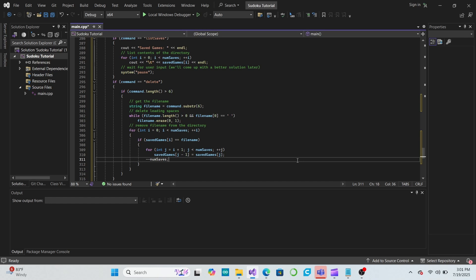When we delete a file from the directory, let's also physically remove it from our computer's hard drive. We can do this by using the remove function, which is part of the C standard IO library. This is an older library from the C language, which is the language that C++ is based on.